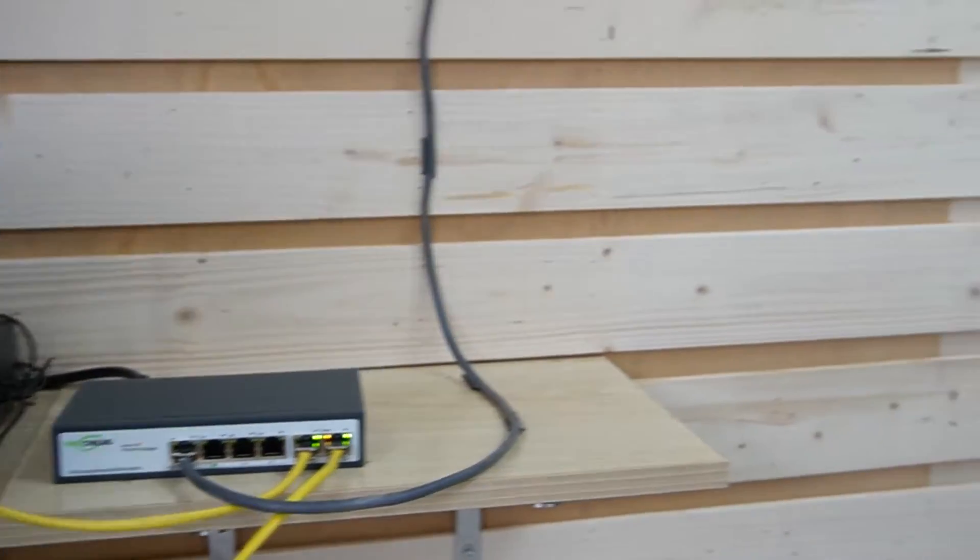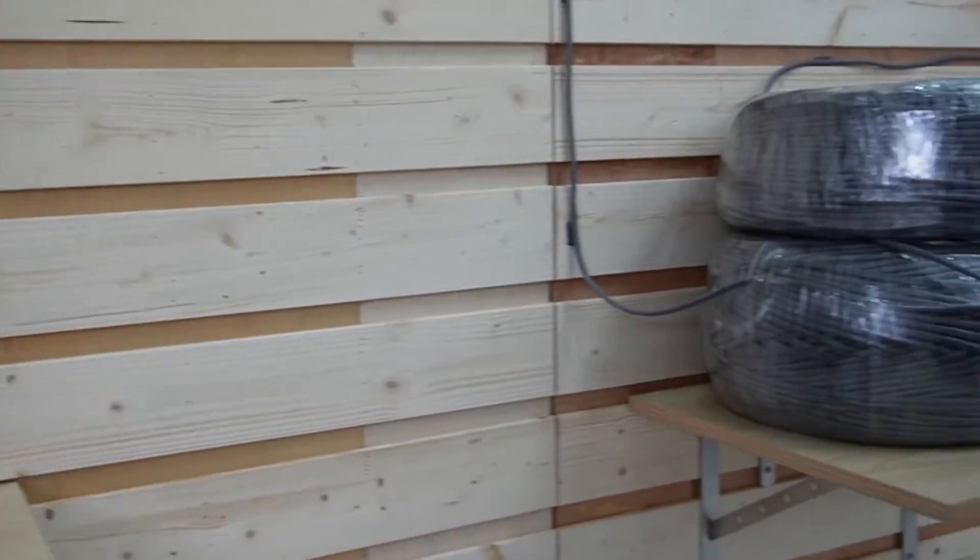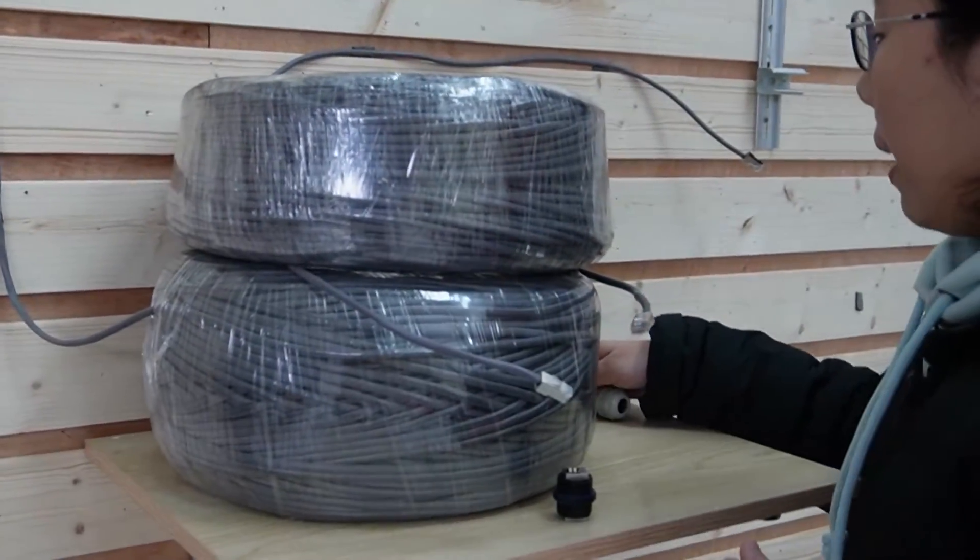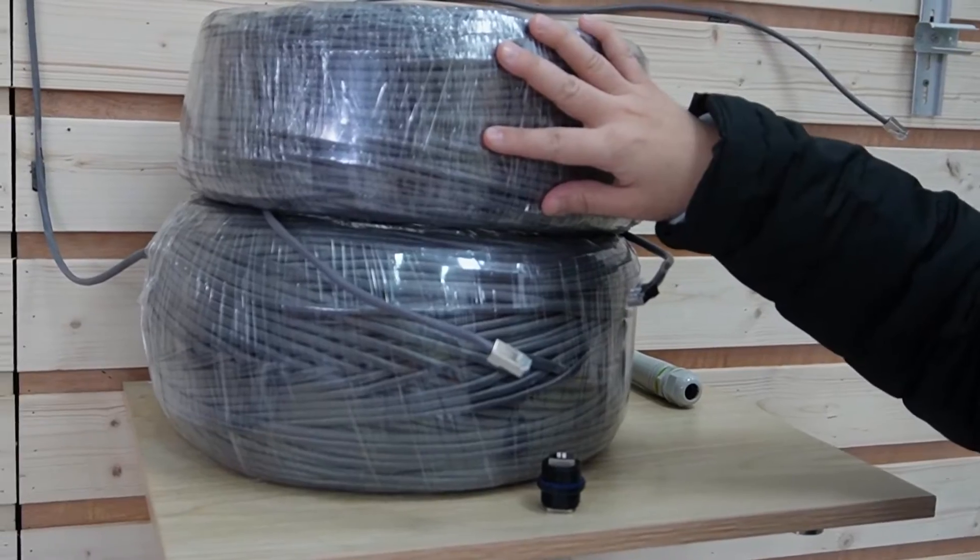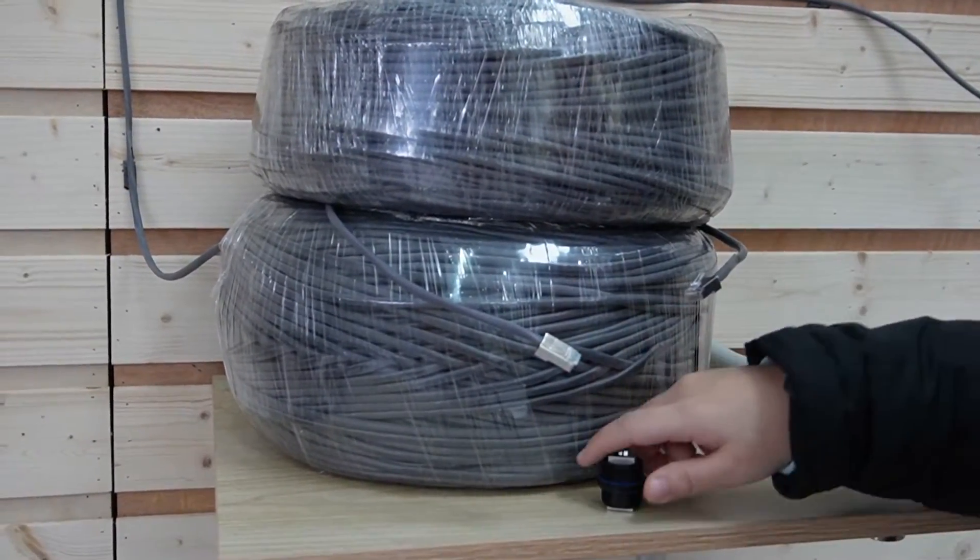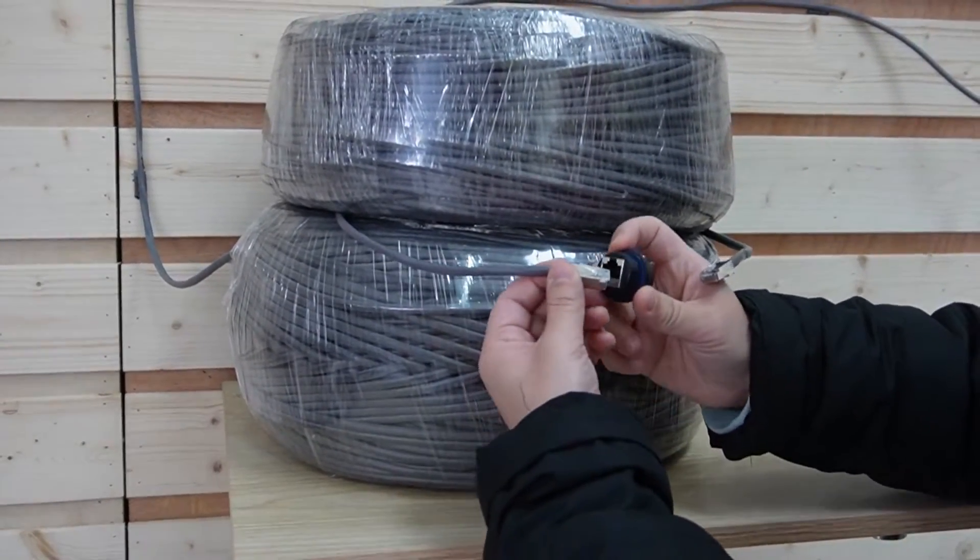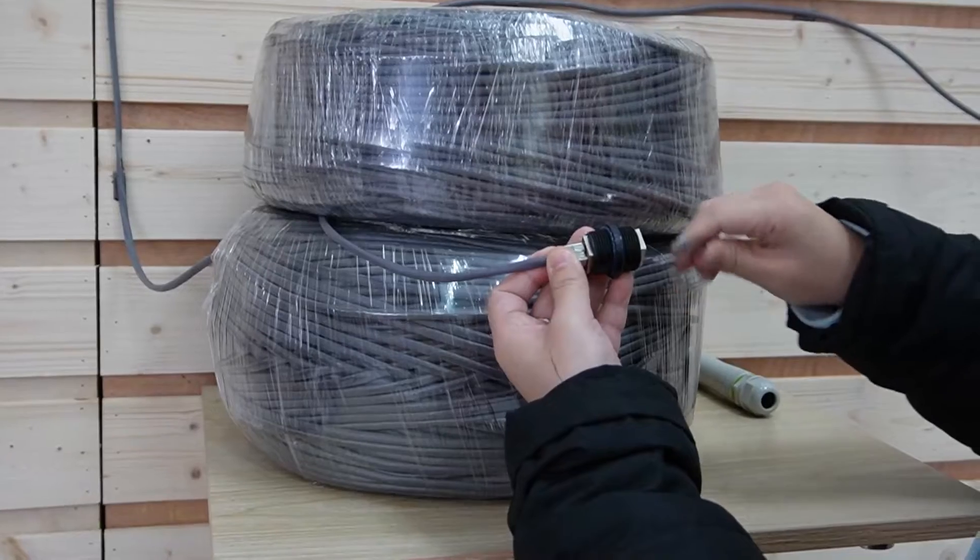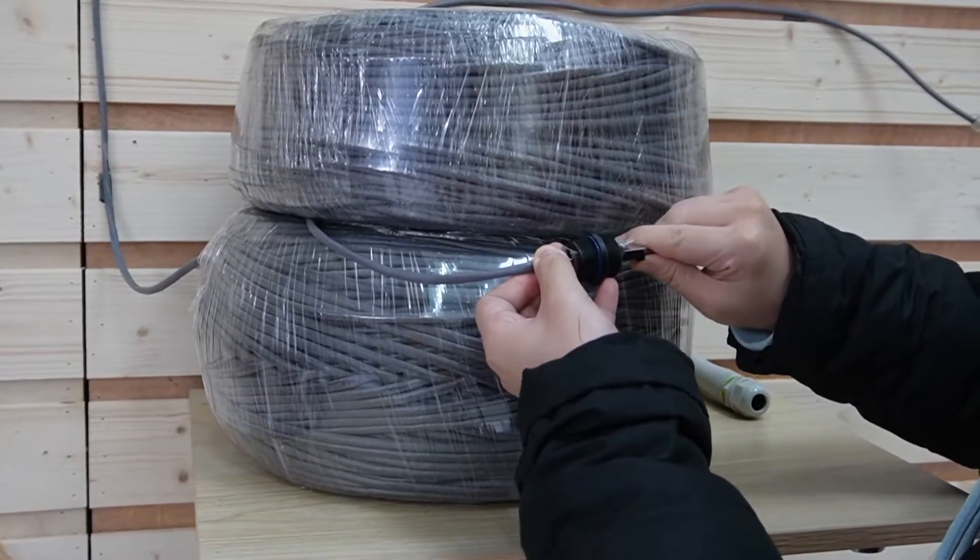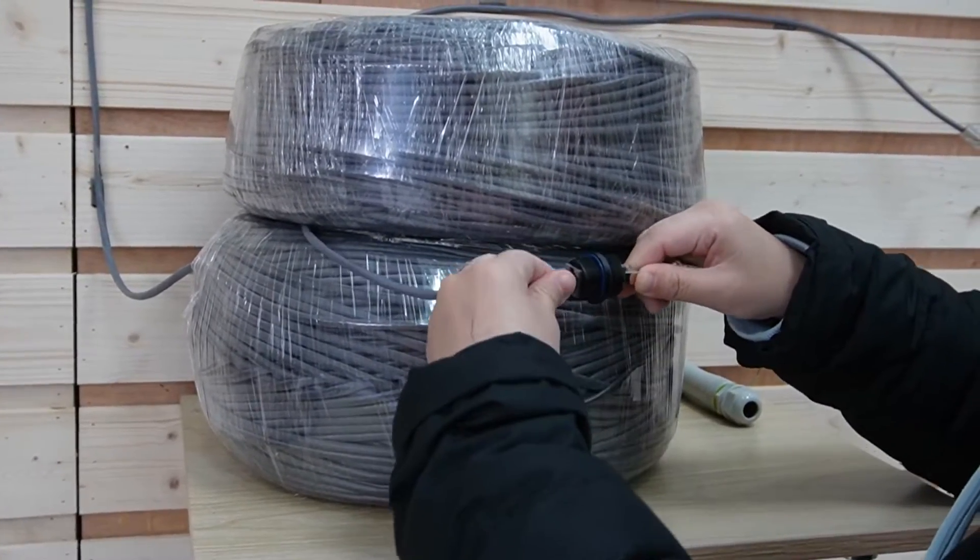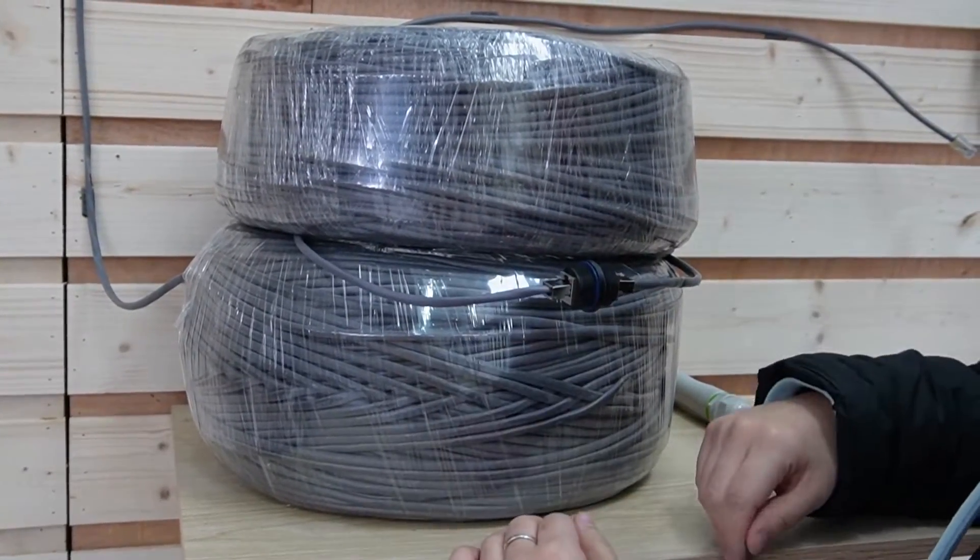So coming over here, we have this big pile of Ethernet cable, 200 meters plus 300 meters. Join them together using a coupler, that's 500 meters. So it's all set.